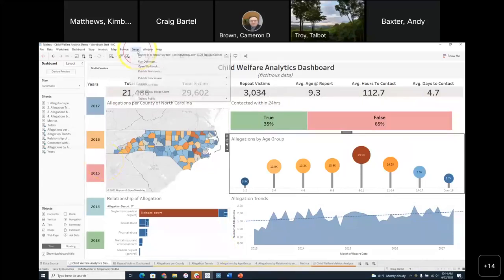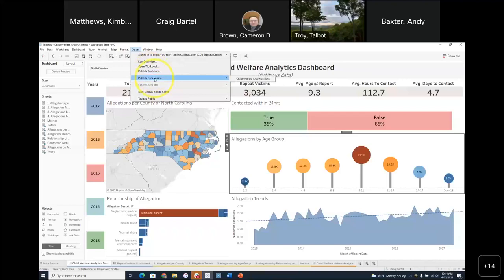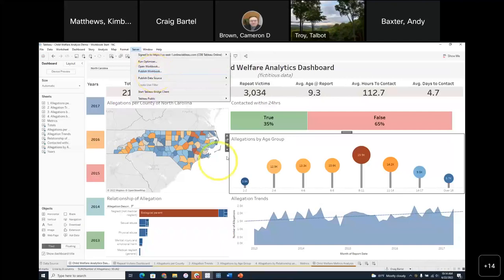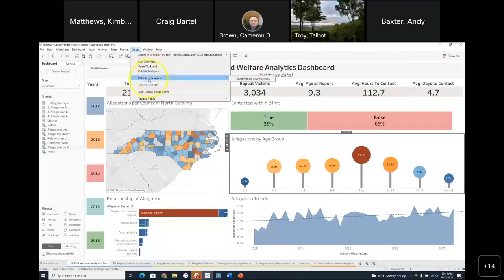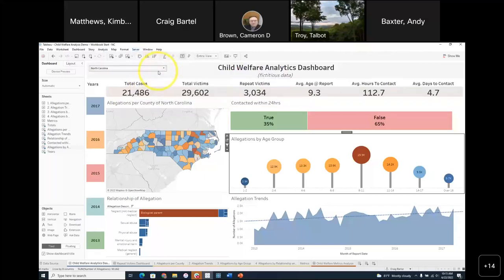Up here on this menu, you see I have two options: Publish Workbook and Publish Data Source. The workbook is the collection of all the visualizations that have come together on this dashboard. When I publish it, it will be available on server for anybody with permissions to access it. Publish Data Source gives me the ability to publish the data source sitting behind this dashboard — a great way to share the work you've done creating an analytic data source.